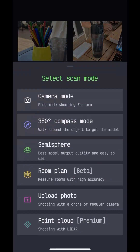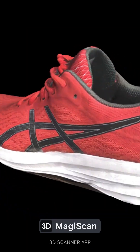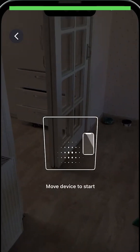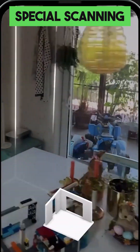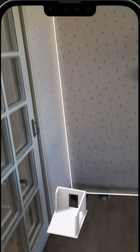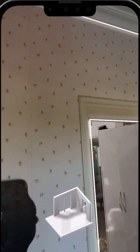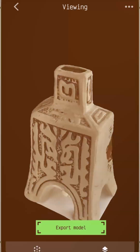It offers a wide variety of scanning methods, from easy mode to special scanning like room plan, which allows you to create schematic room plans and measure objects with ease.